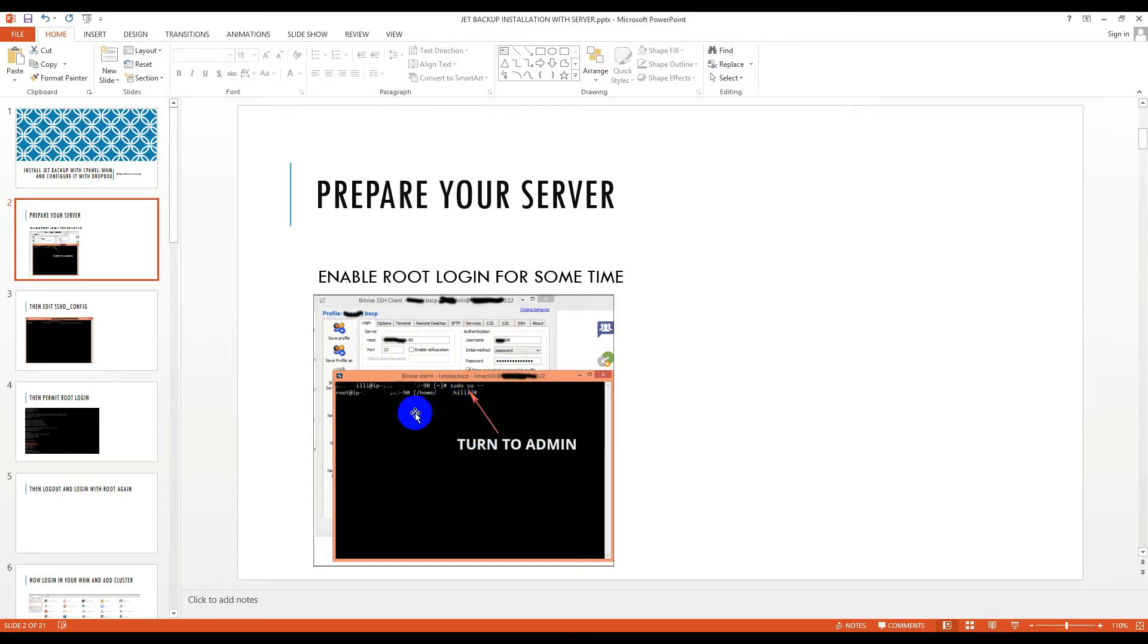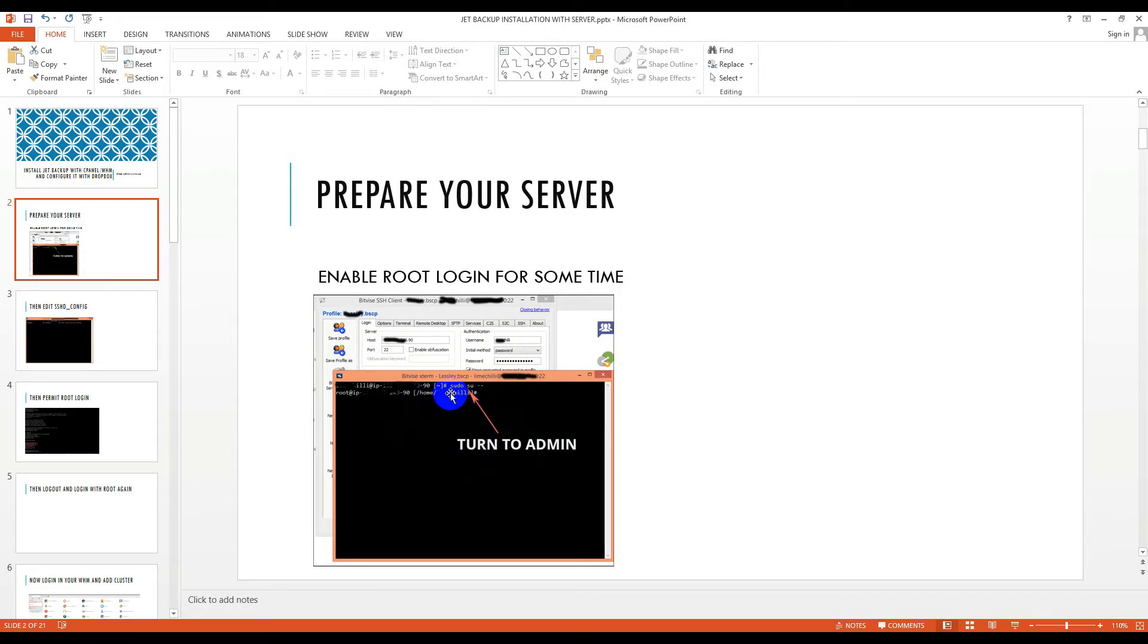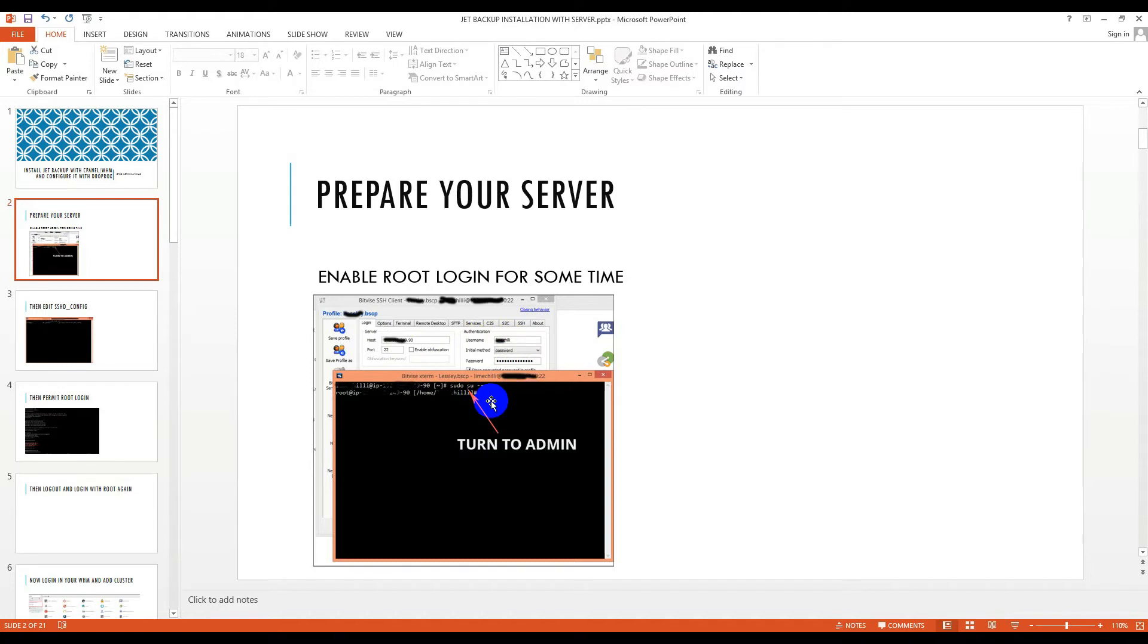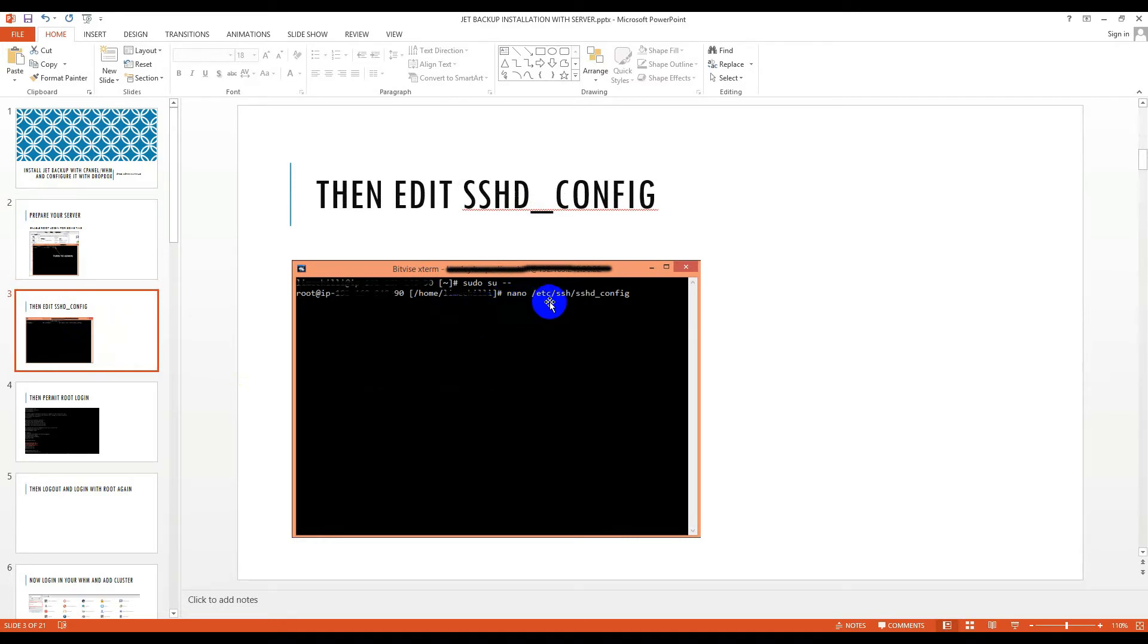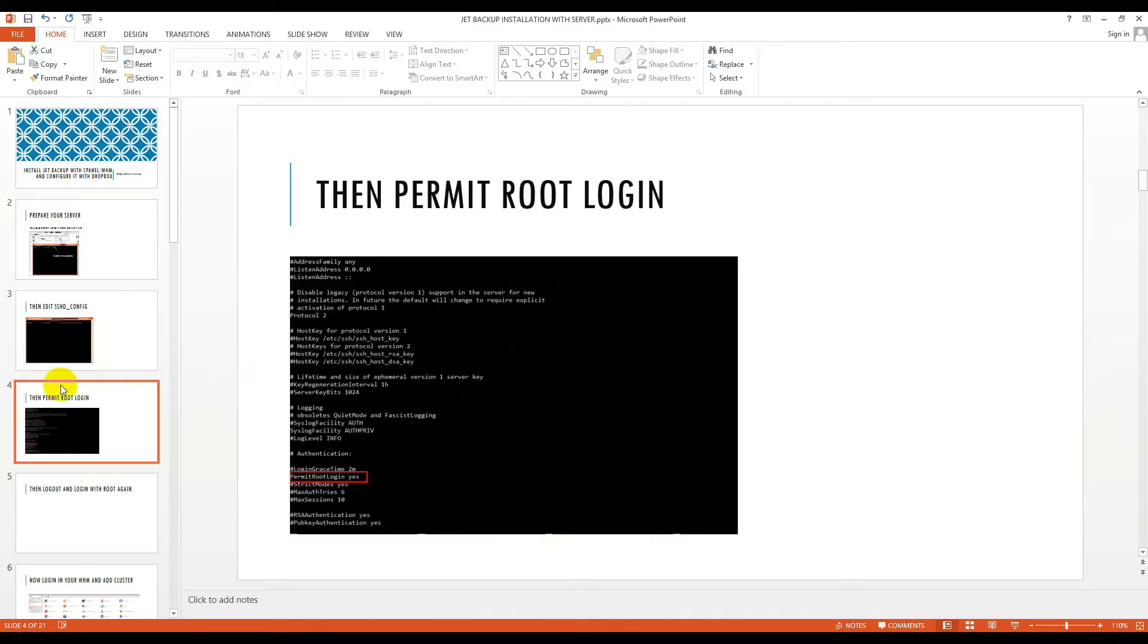If your server is not root enabled, then you have to make sure this command: sudo su, then a space, then two minus signs. After root login, you can enable nano etc/ssh/sshd_config. From config you have to permit root login.